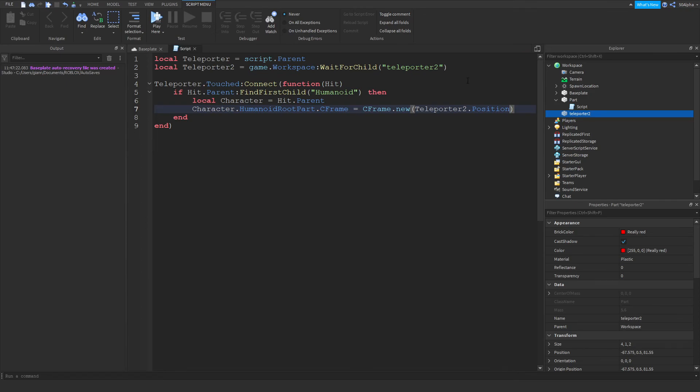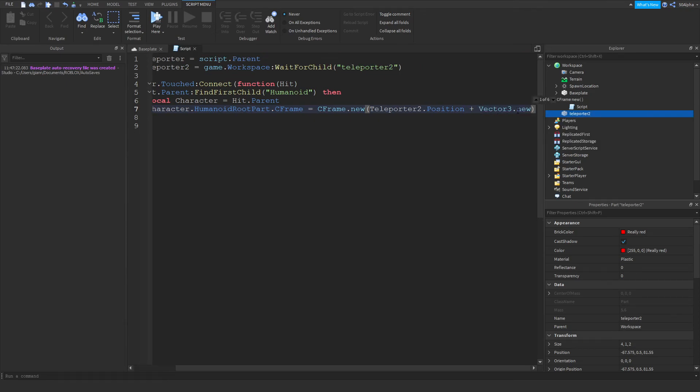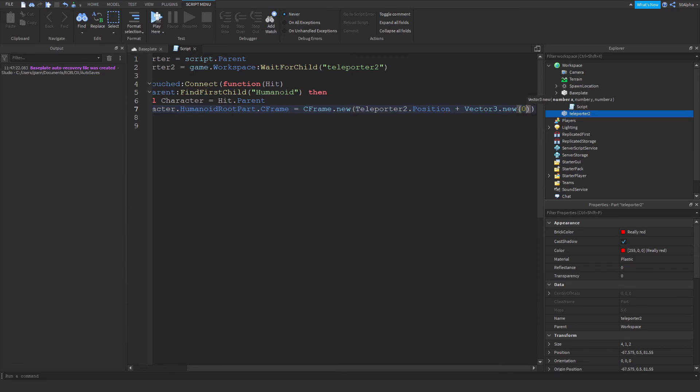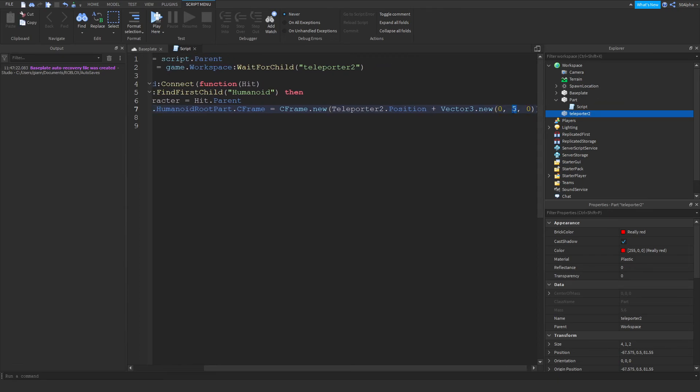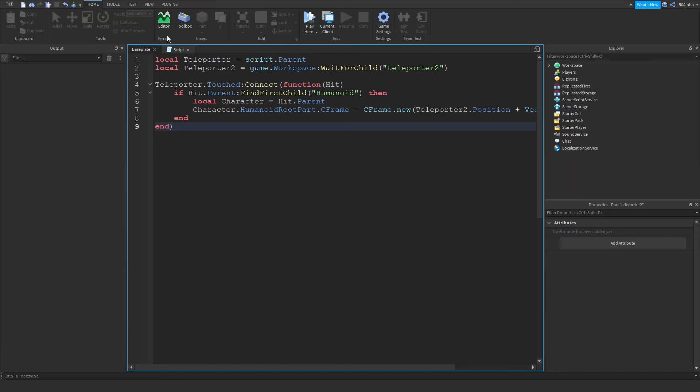So what I'd do is add, with a vector3, I'd add 5 to the y-axis so they actually teleport above, just to make sure. So this is 5 on the y-axis. And then with that, we will be finished.